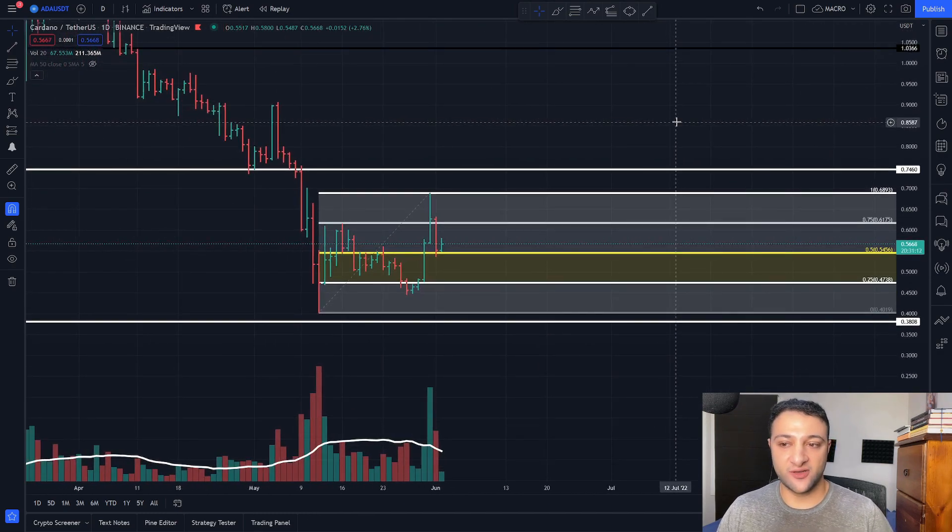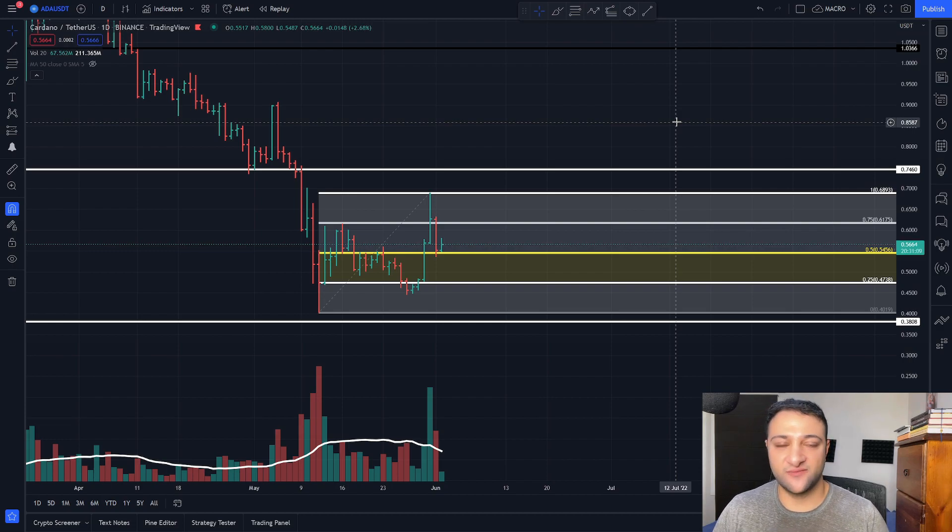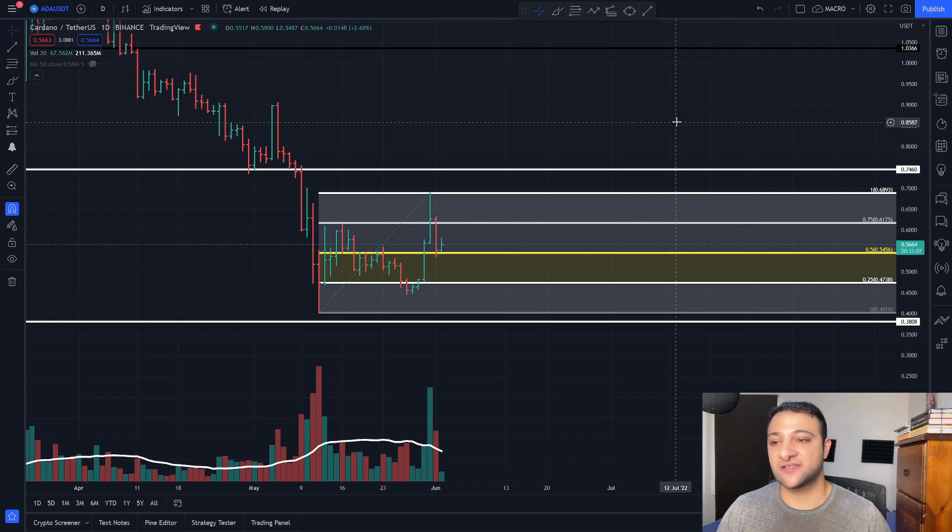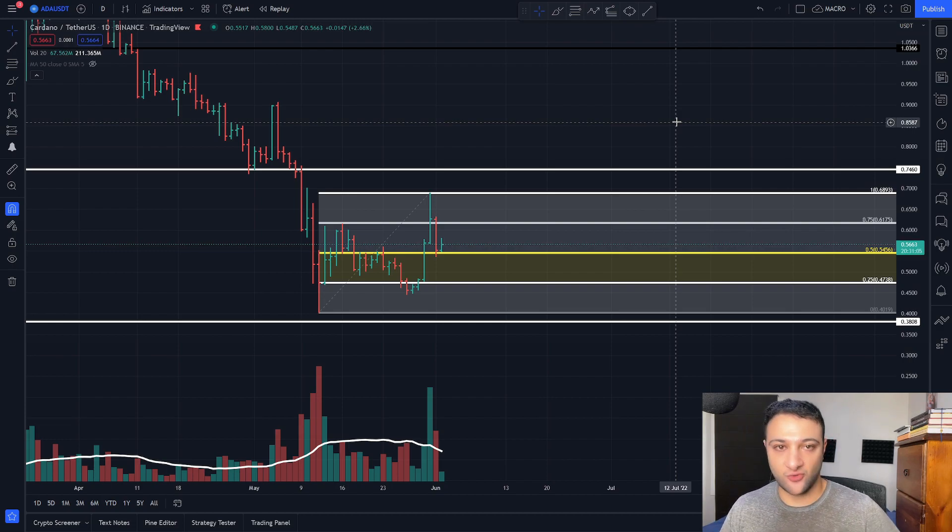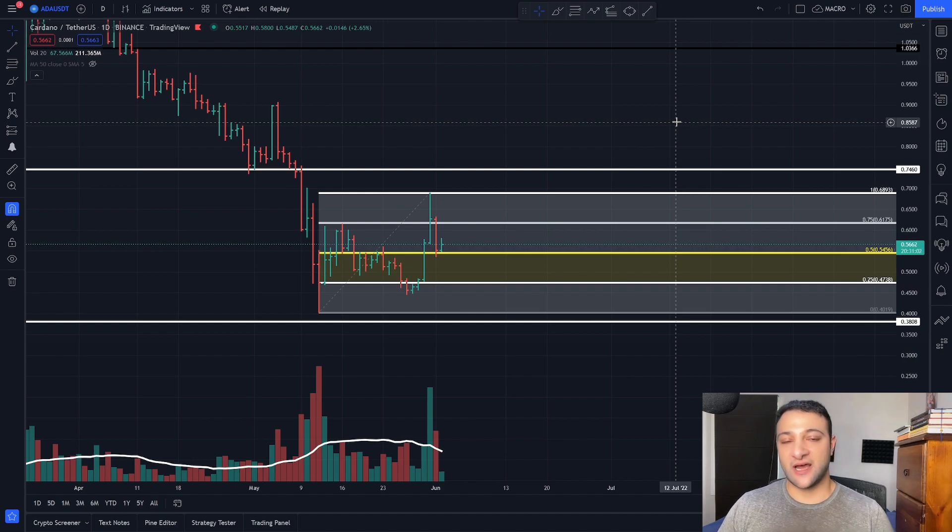But keep in mind, when I talk about Cardano, I really mean this in a short-term trade perspective. We are still very much in a bear market cycle. So these trades can go against you quite quickly, quite aggressively.